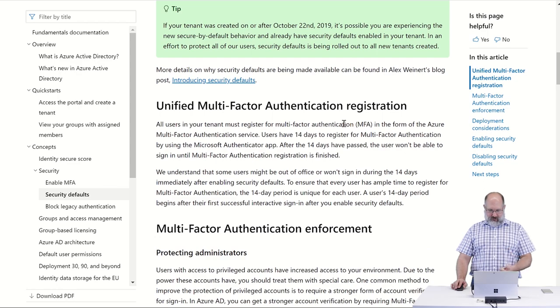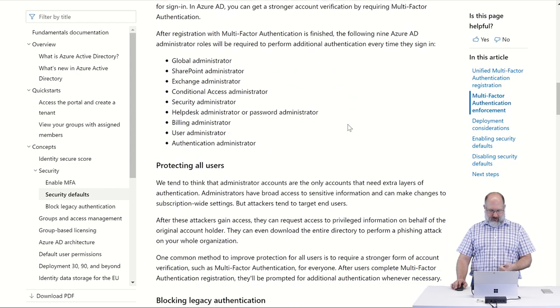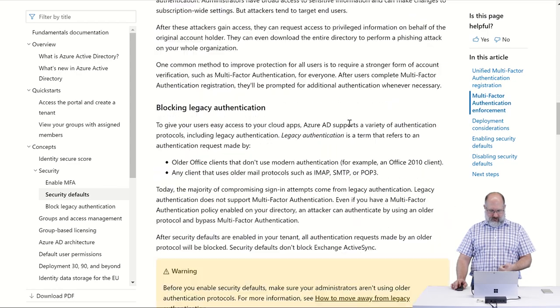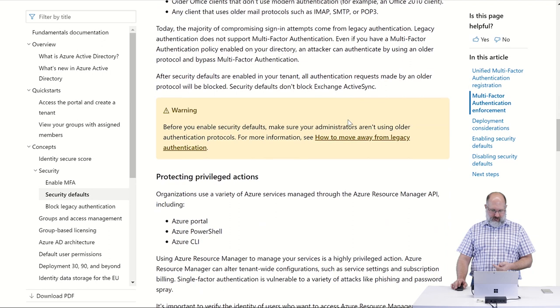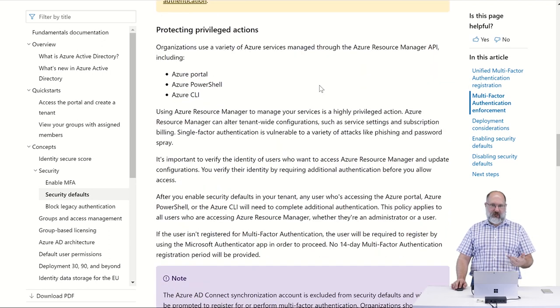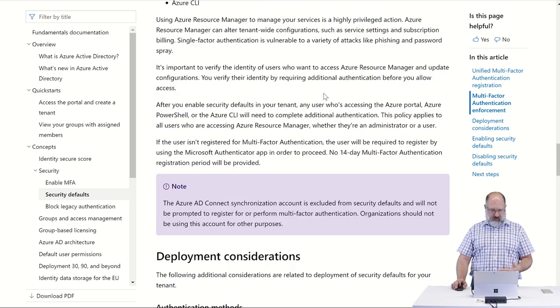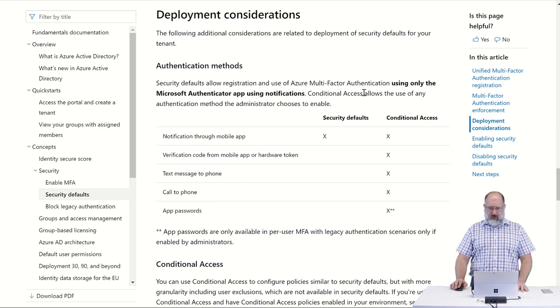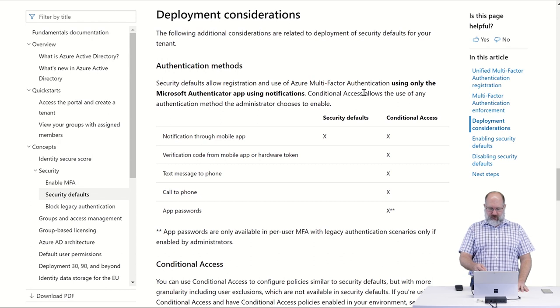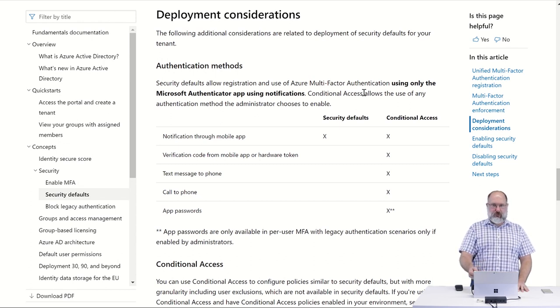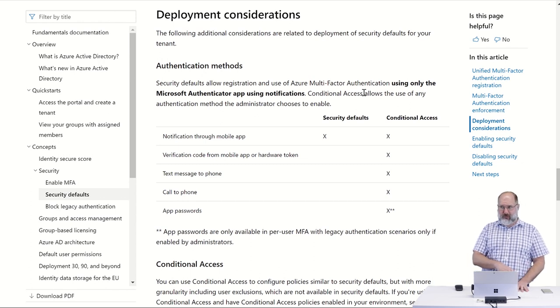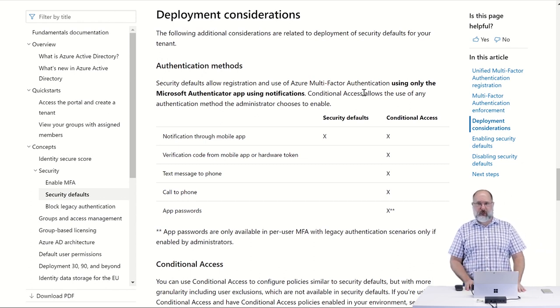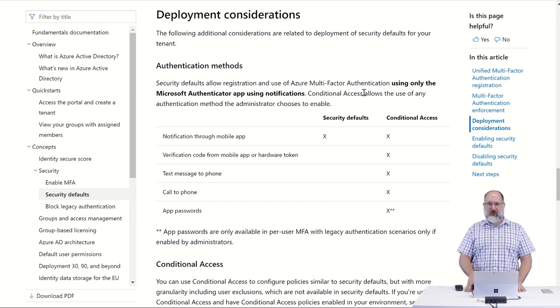Such as multi-factor authentication, such as blocking legacy authentication, protecting privileged actions such as accessing your account via PowerShell. It also forces users that are using multi-factor authentication to only use the Microsoft Authenticator app for providing that MFA token.